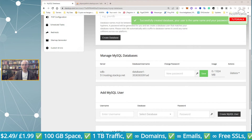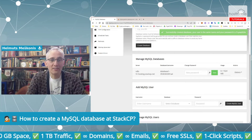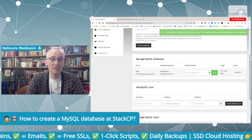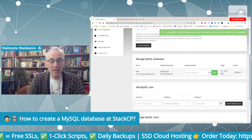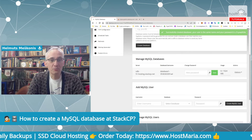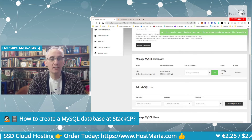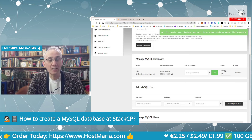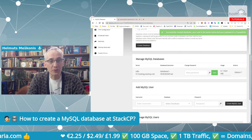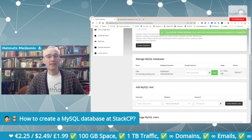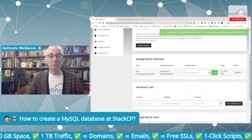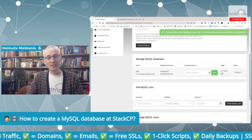That was a short tutorial on how you can create a MySQL database manually using the StackCP dashboard — super easy! My name is Helms Meshkoonis, the site is hostmaria.com. Please subscribe to our YouTube channel where I regularly post interviews with industry professionals and video tutorials on how to master the StackCP dashboard and become a better webmaster. Thank you and have a great day!